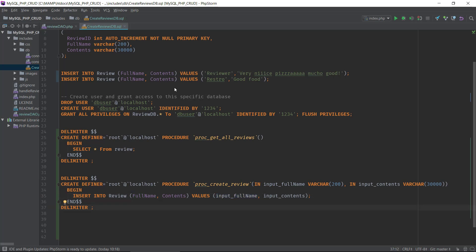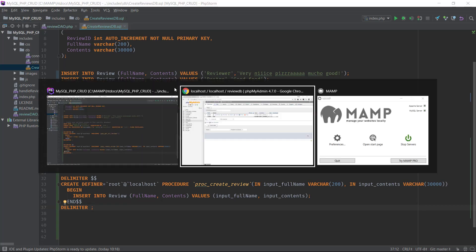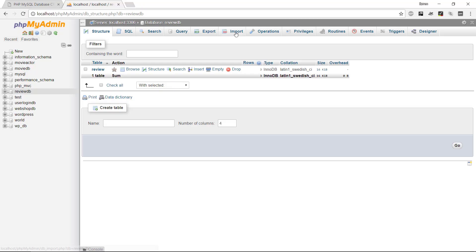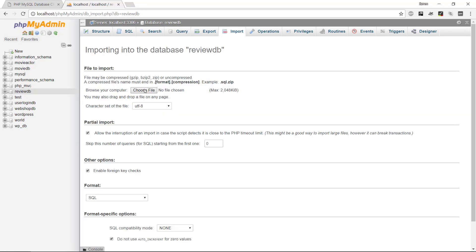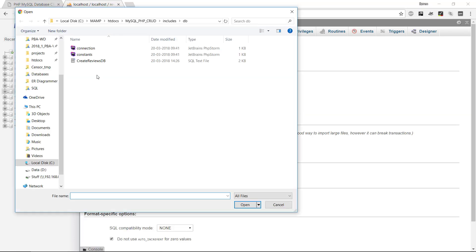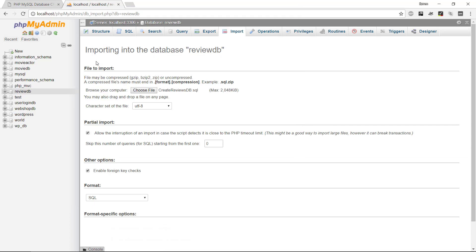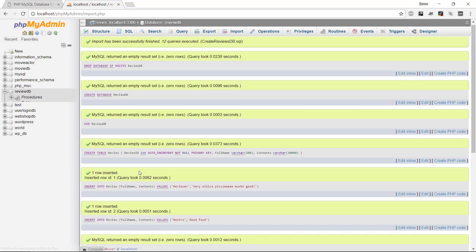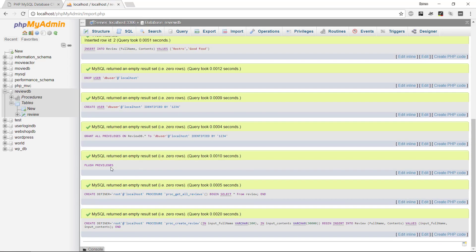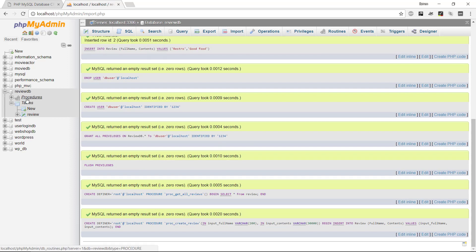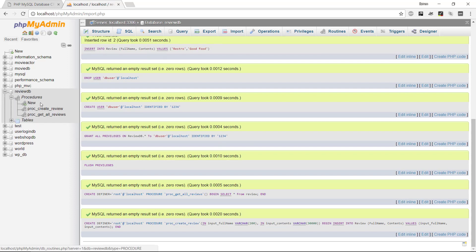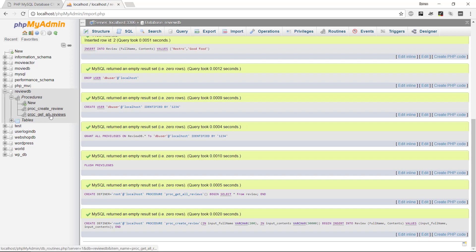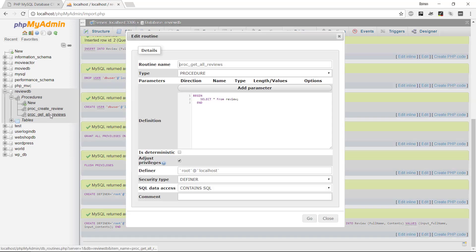If we go into phpMyAdmin and import our database again, we should get the stored procedure. Now we can see we got the review table as before and we have a new node called procedures. Then we should have two different procedures: we have the get our reviews as we have before, and then create review.